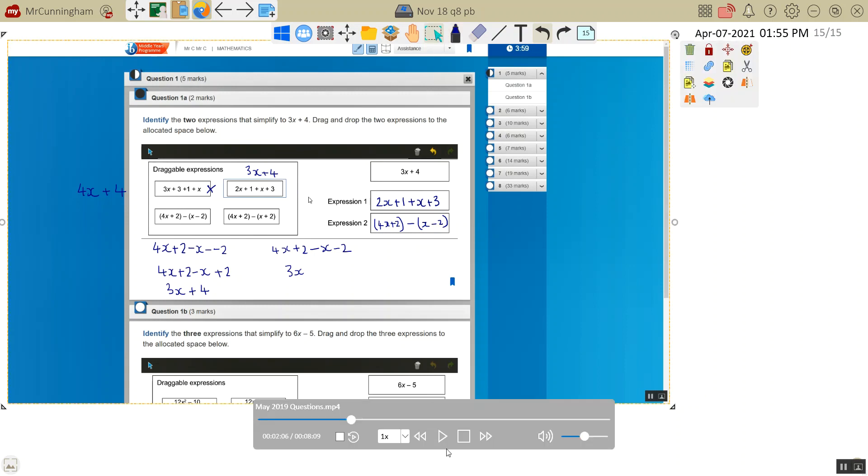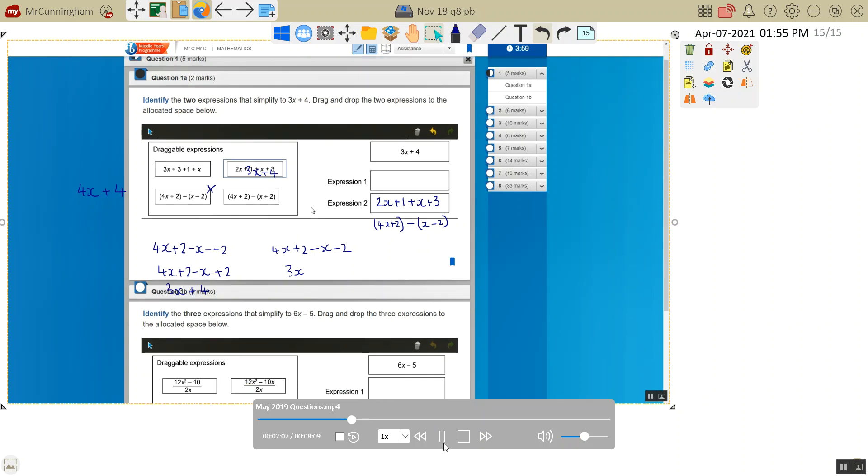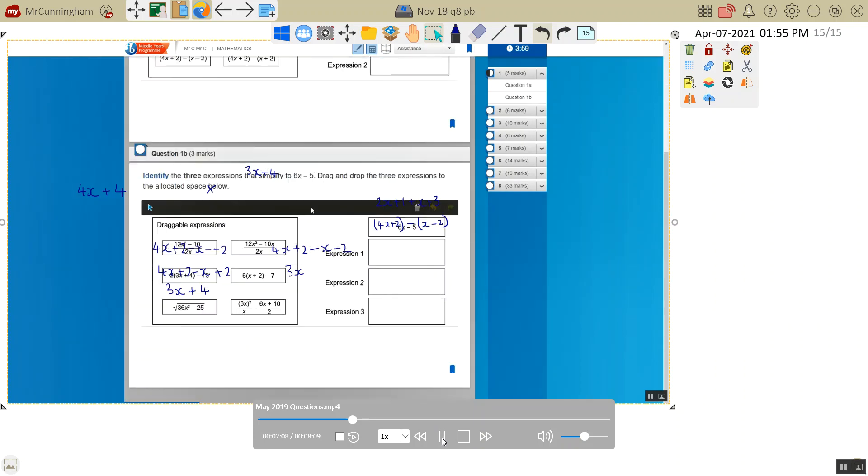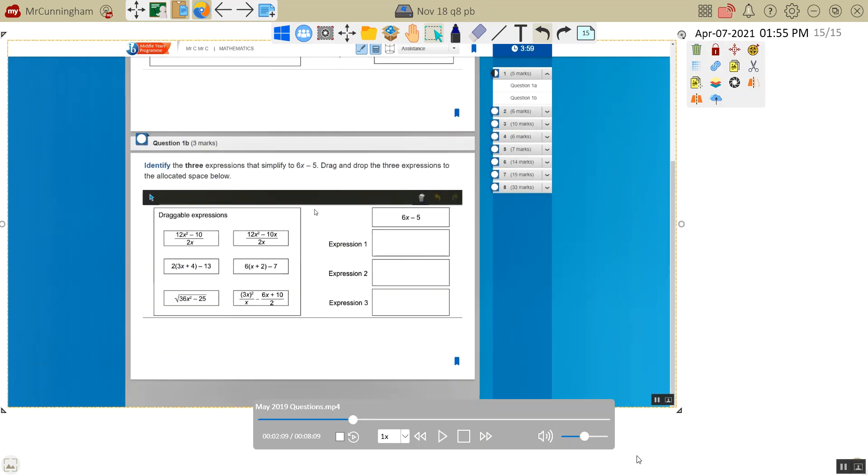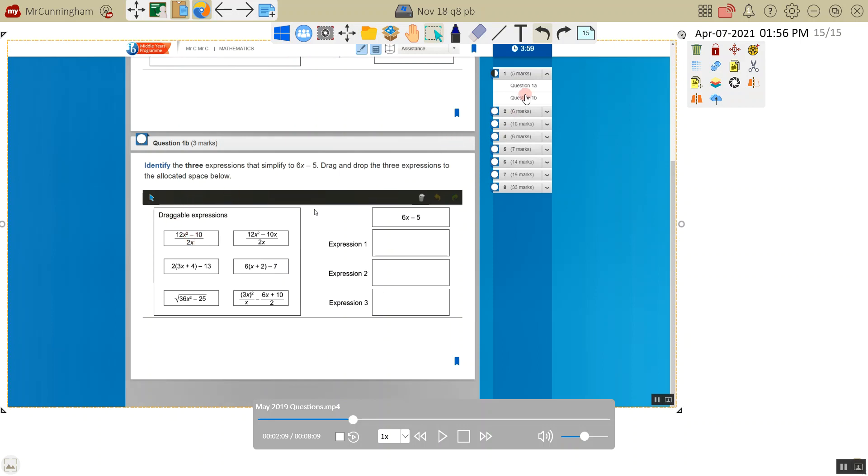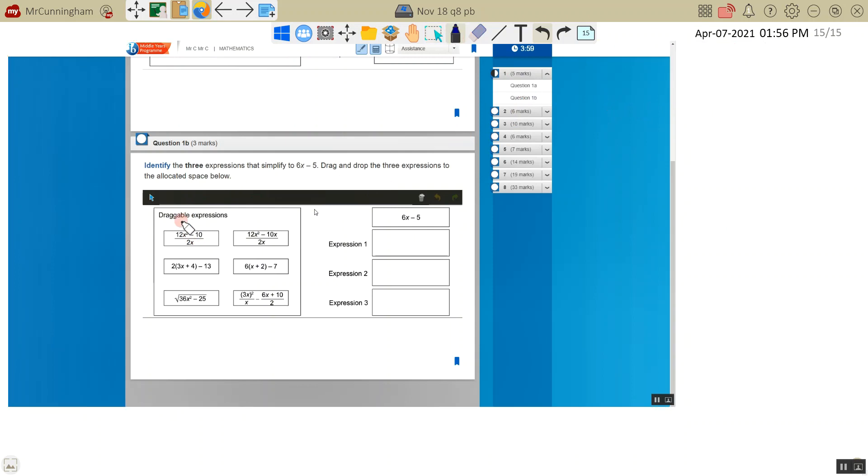Moving on to question 2 or question 1b. So we've got identified three expressions that simplify to 6x minus 5. Drag and drop. So again, it's the same type of thing. We're dragging and dropping these into these boxes. And it's making it a little bit more difficult. So let's work through each of these. Let me grab my pen.